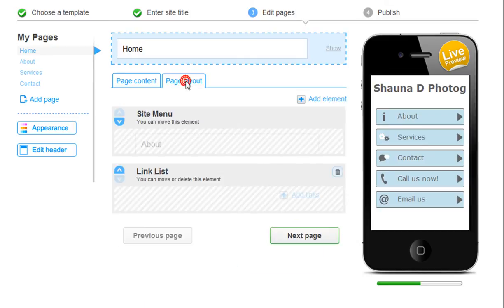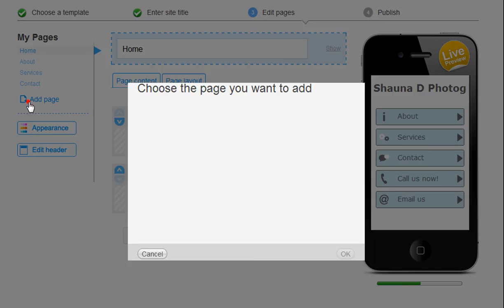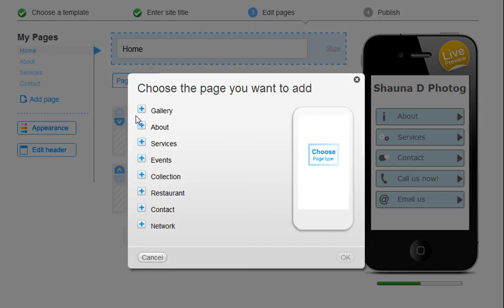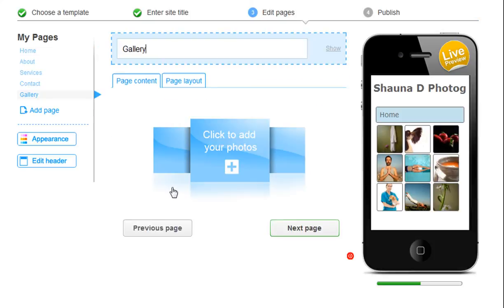Here is your page manager. You can add another page here. Simply choose the page layout you want for this new page. And you will see it adds to the bottom of your page list.